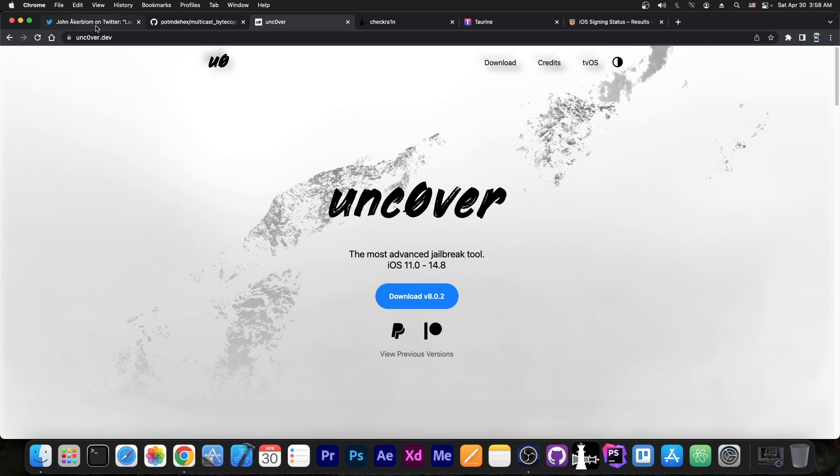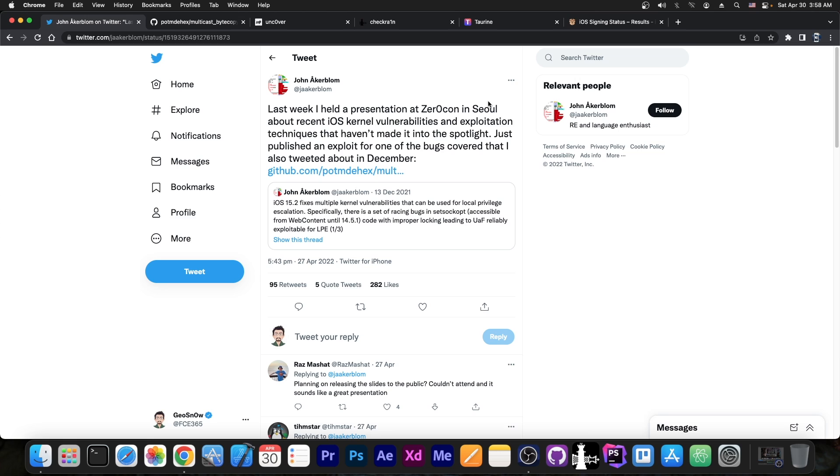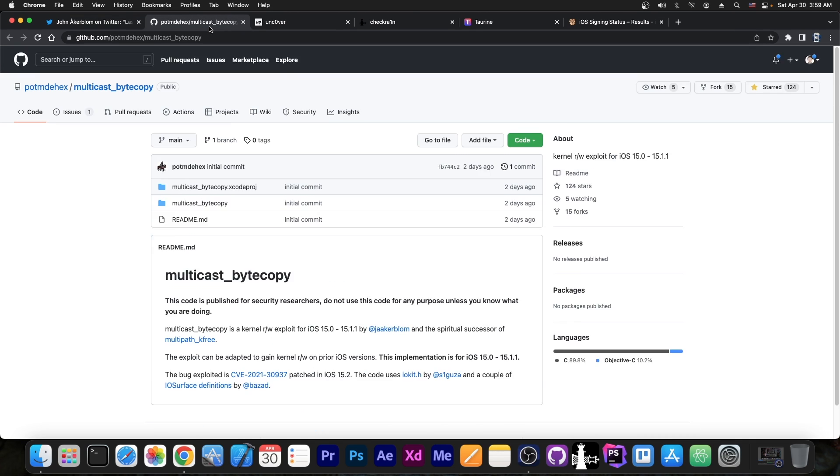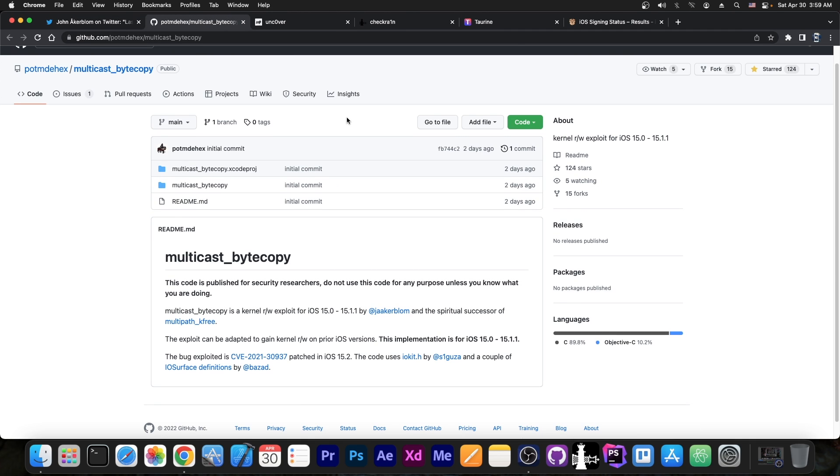For those of you who missed my previous video, John Ackerblum, a security researcher who held a presentation at ZeroCon a week or so ago about iOS kernel vulnerabilities and exploitation techniques, has posted this exploit here on GitHub.